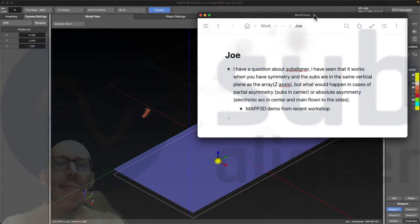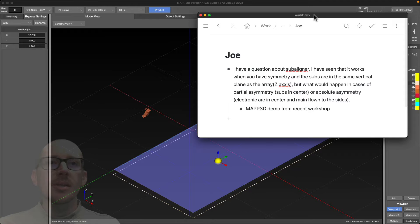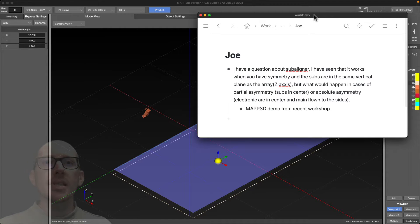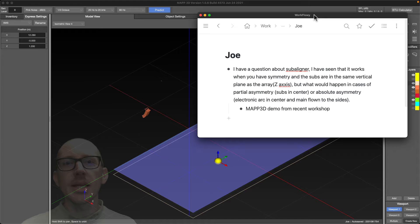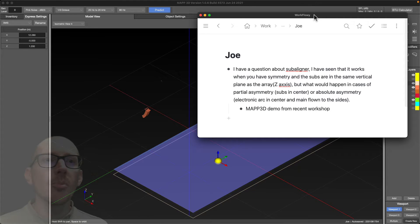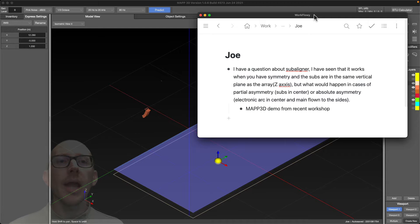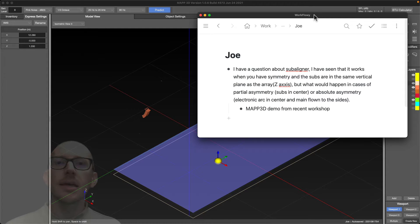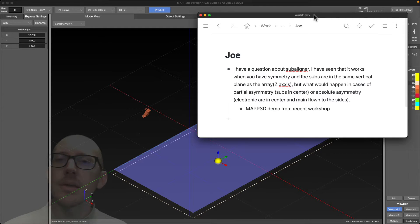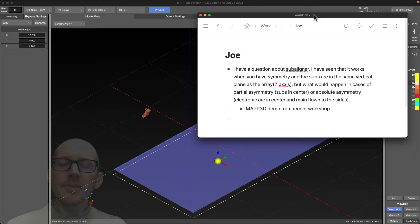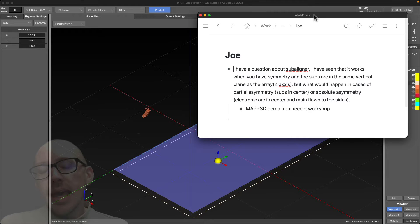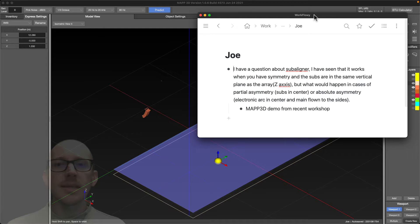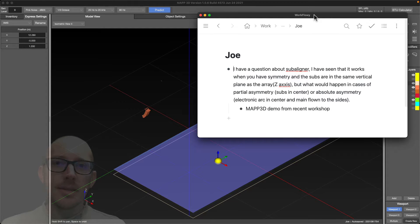Joe asks about subaligner and how it works with symmetry when subs are in the same vertical plane, but what would happen in cases of partial asymmetry with subs in the center or absolute asymmetry with electronic arc in center and mains flown to the sides. The answer is kind of simple: subaligner doesn't know anything about your system design.